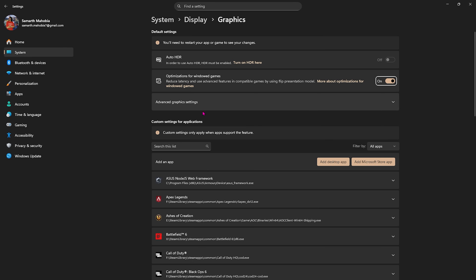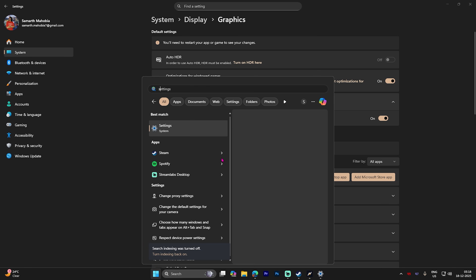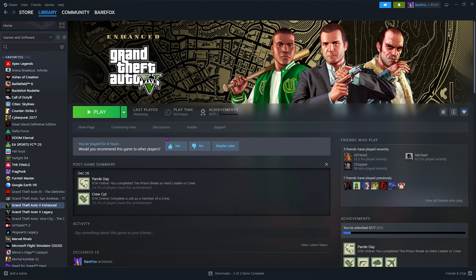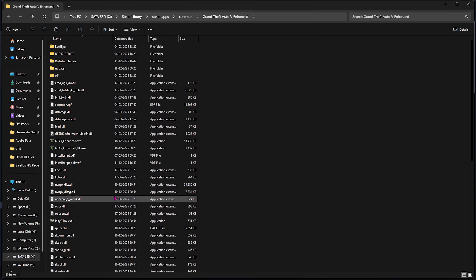Select Advanced Graphics Settings underneath and enable Hardware-Accelerated GPU Scheduling — make sure this is turned on. This will help you utilize your primary graphics card to render the game. Once that is done, open up Steam or wherever you have GTA 5 installed, right-click on your game, head over to Manage, and then click on Browse Local Files.